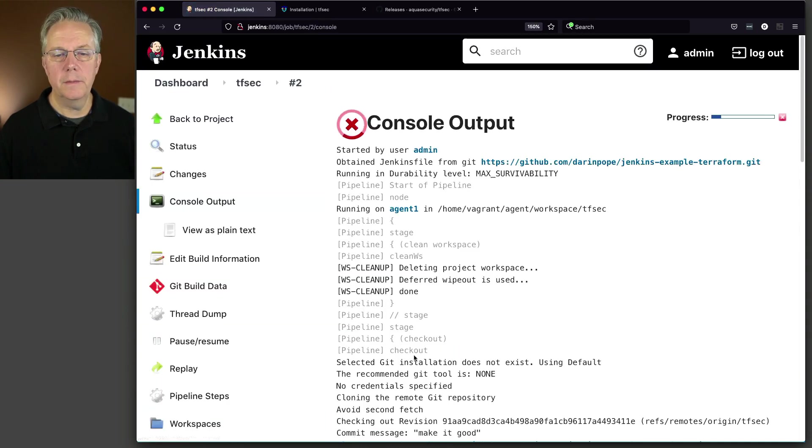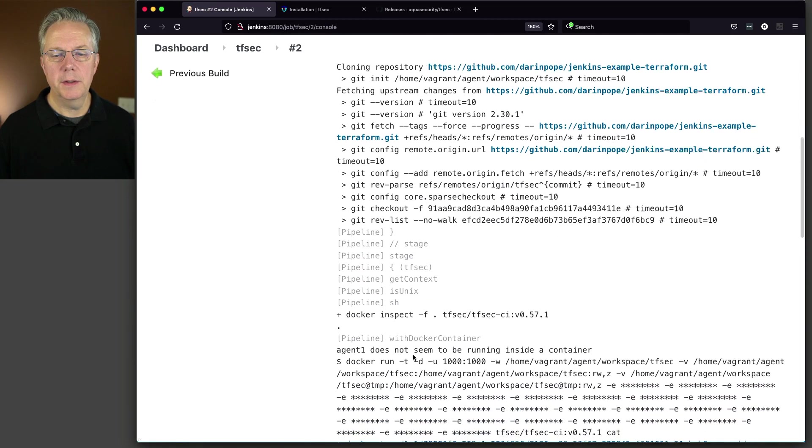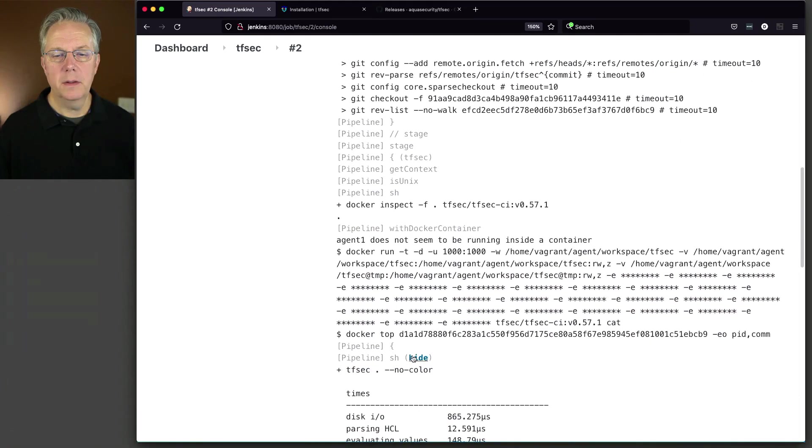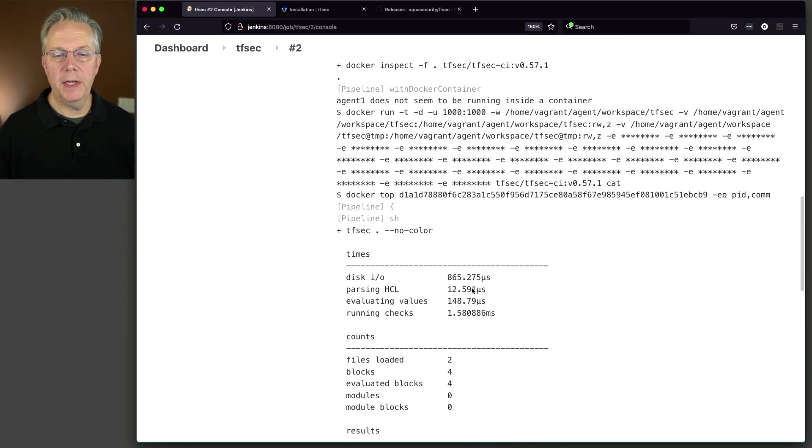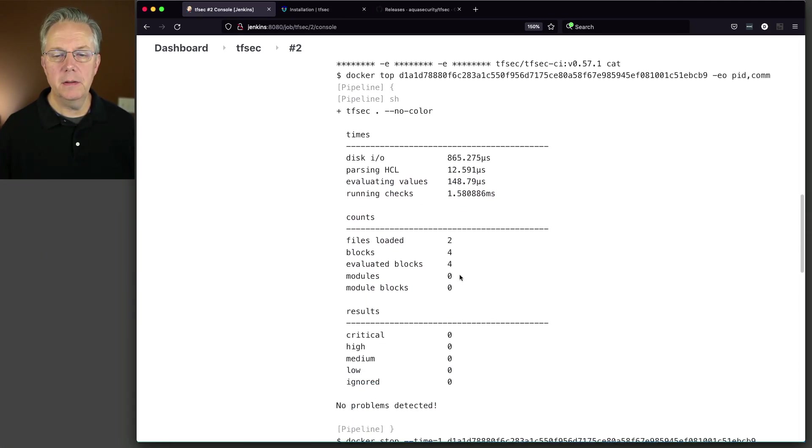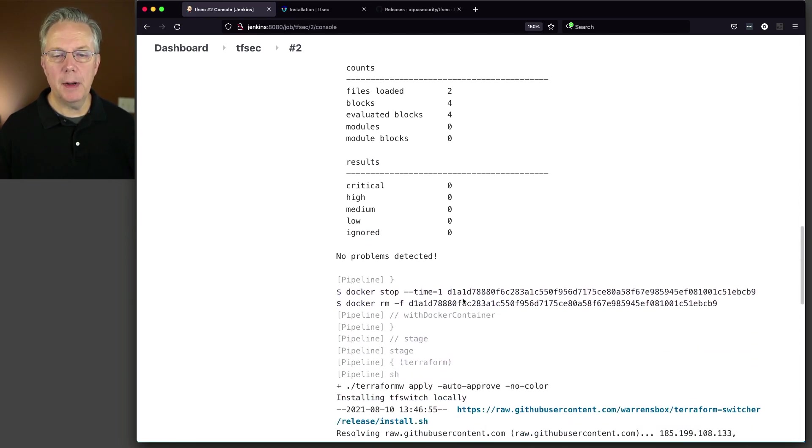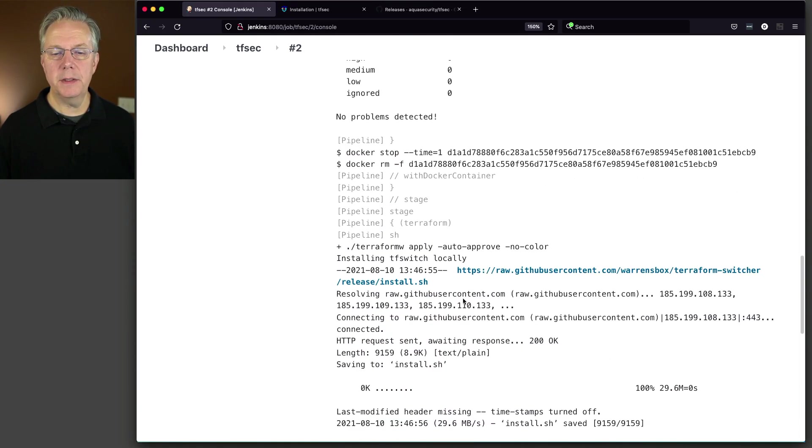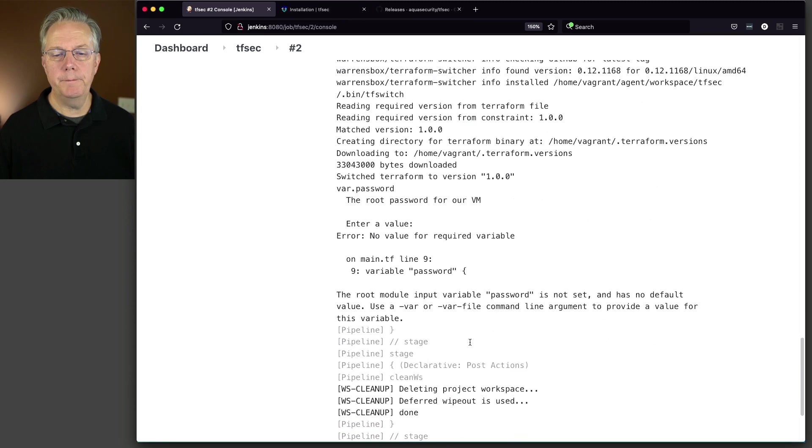There's two. So since we already had the image local, it ran fast. Two files loaded. No errors, problems found.